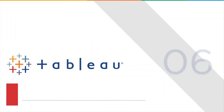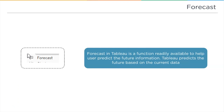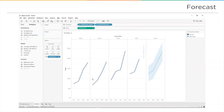Now let's look at forecast, one of the most interesting functions. Imagine you want information about future sales based on current data — you can do that using the forecast function in Tableau. On screen, we have sales data for 2014, 2015, 2016, and 2017. If you want to predict sales for 2018 — the future year, since our dataset only goes to 2017 — you can use the forecast feature.